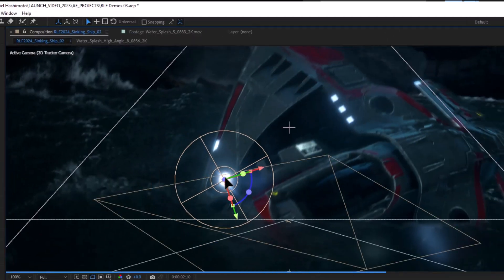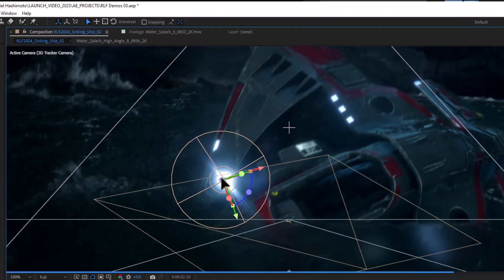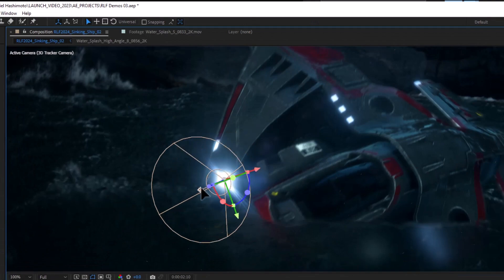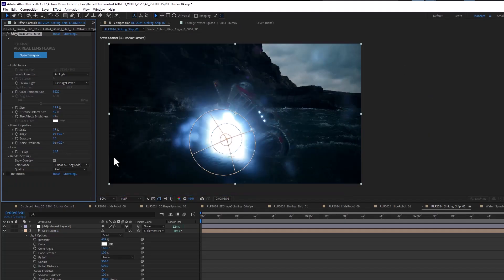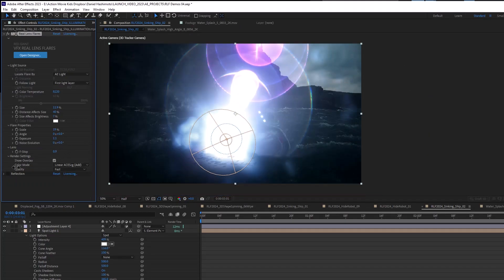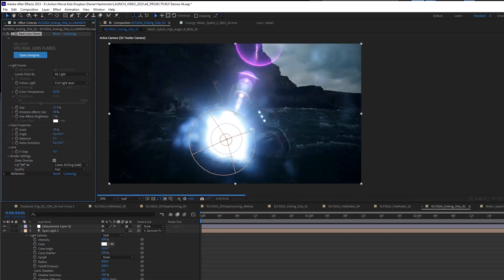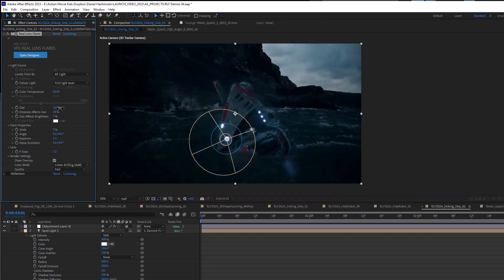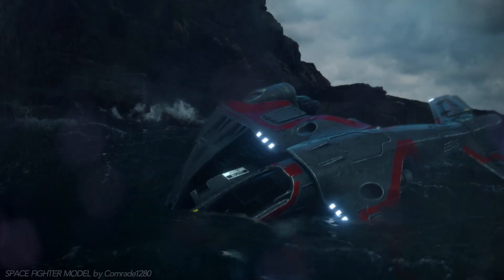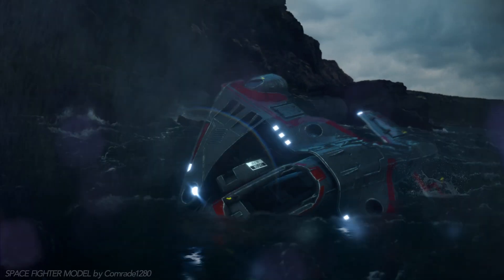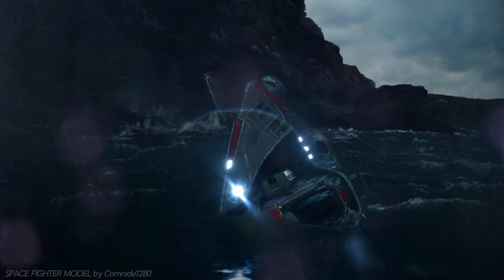This allows you to easily use 3D tracking data to accurately place flares in a scene or direct your flare with parallel light or spotlight cone angle. You can also now control the distance of a flare in z-space.